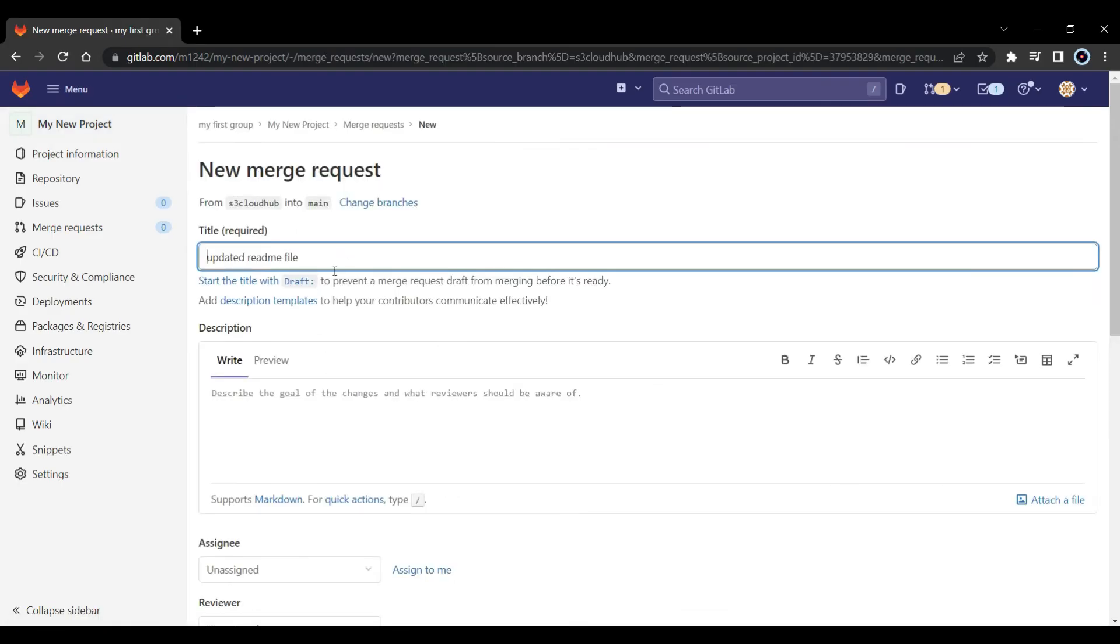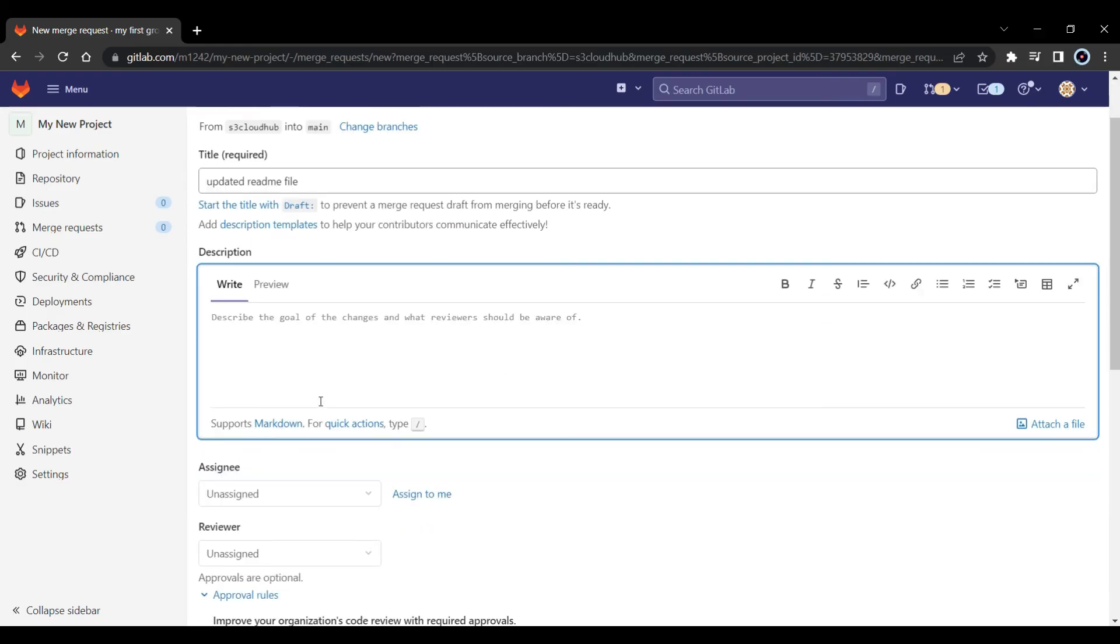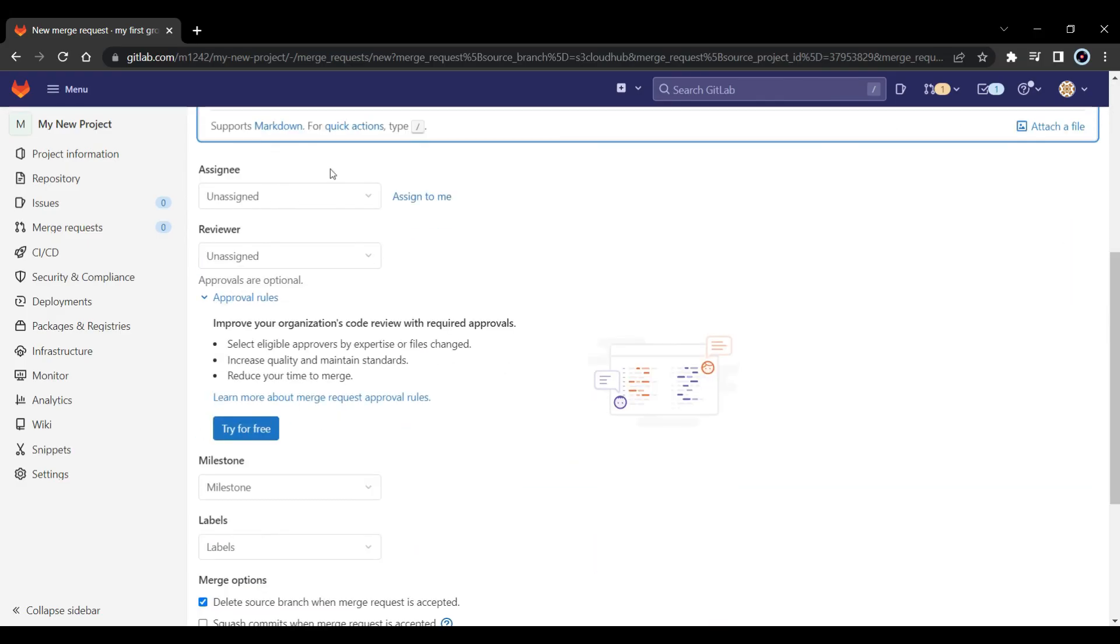Here if you want to change the title of this message, that was the commit message. And if you want to add any description about what changes you have made, what features you have used, you can do that too. And just submit merge request.